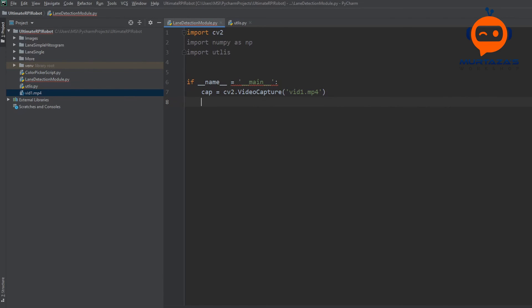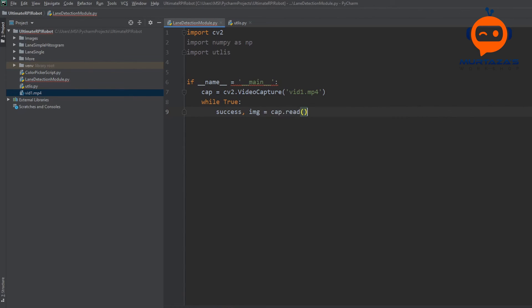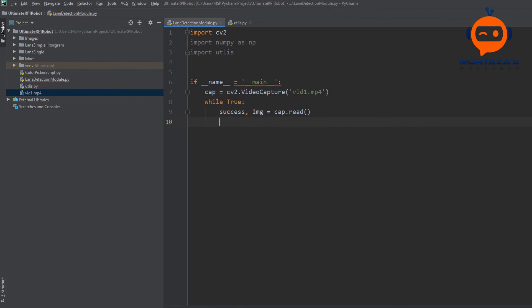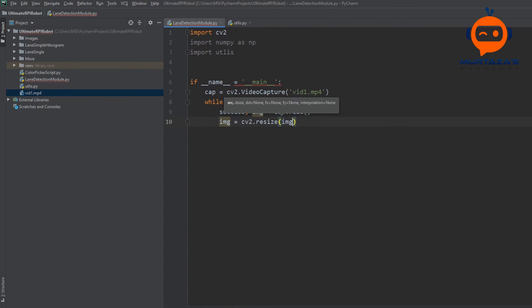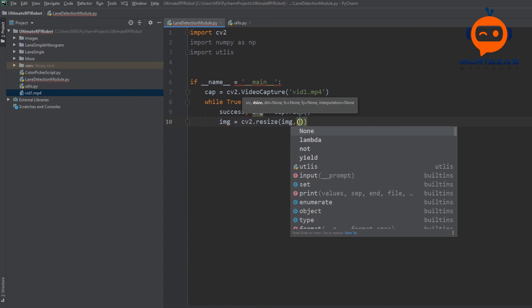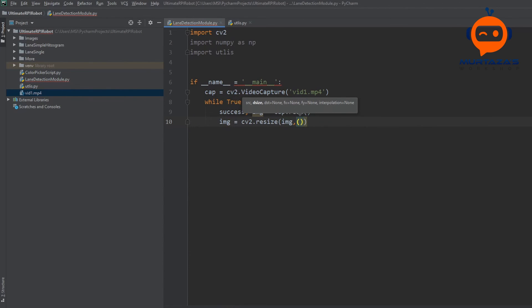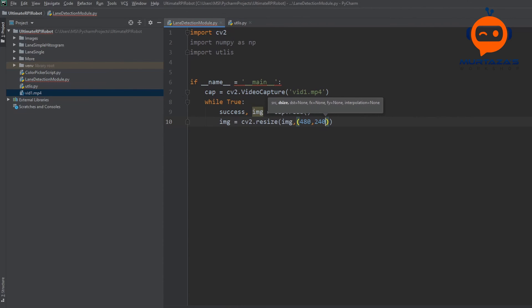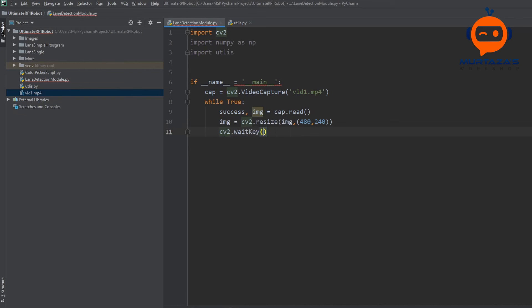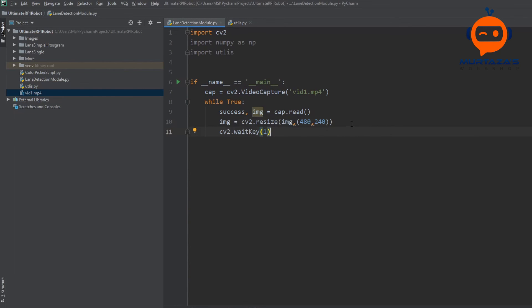Then we will write while True, we are going to get the frames from this video. We can write success and then image equals cap.read. Then we can resize our image if required. Should we resize? I think it's better to resize. So image equals cv2.resize and we are going to use image and then we will resize it to 480 by 240. This is the size that we'll be using in Raspberry Pi and that's why we are using this over here. Then we are going to write cv2.waitKey and we will delay for one millisecond.